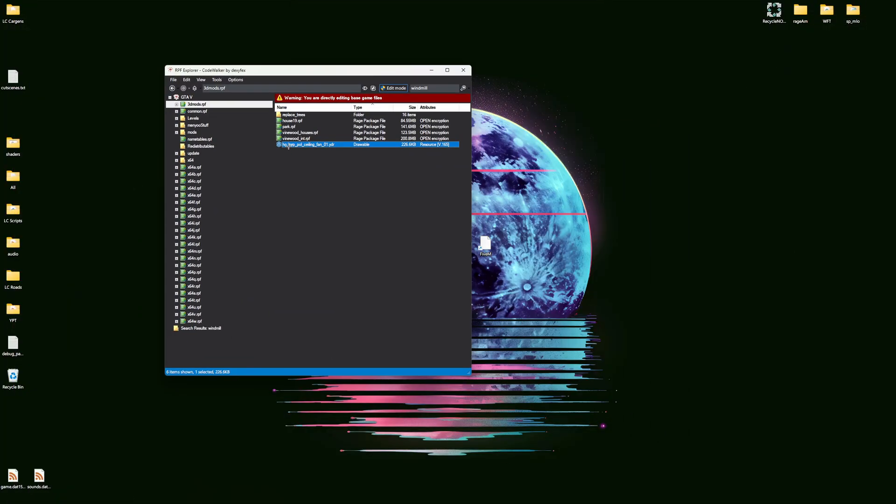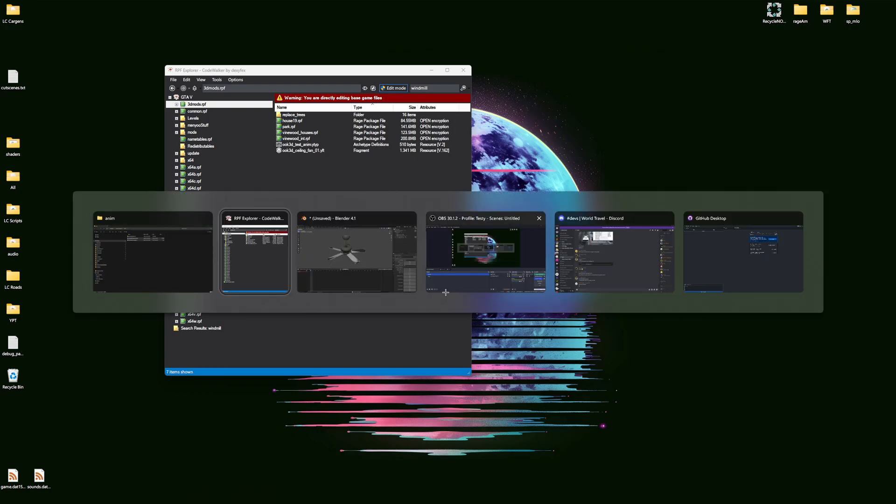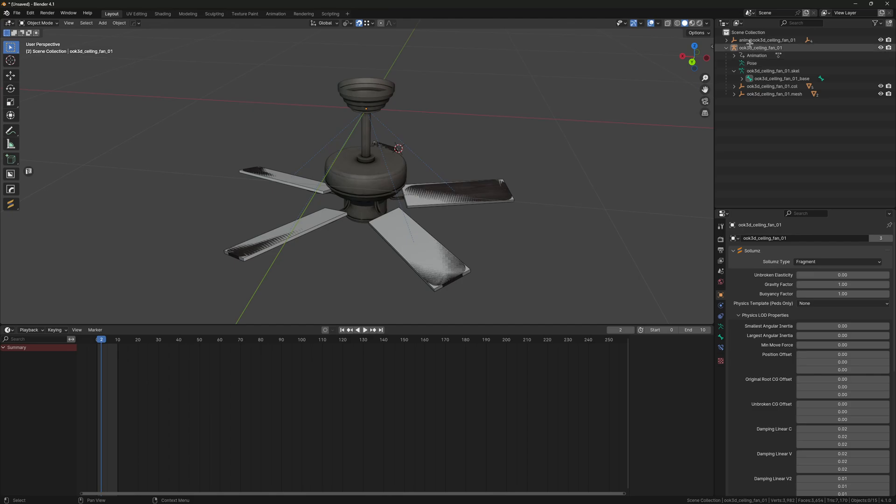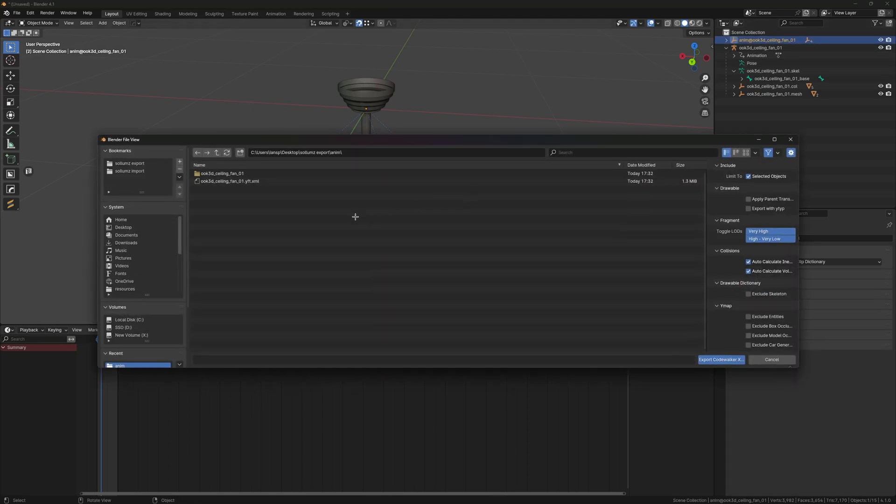Now we can go ahead and import everything. We can just go ahead and restart CodeWalker.